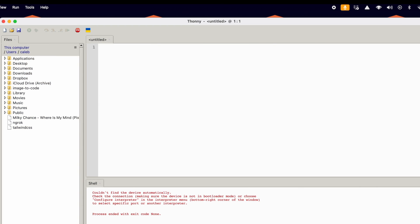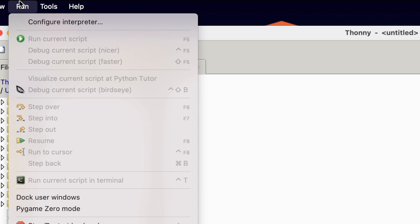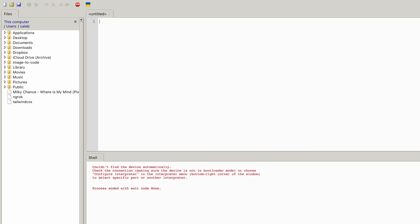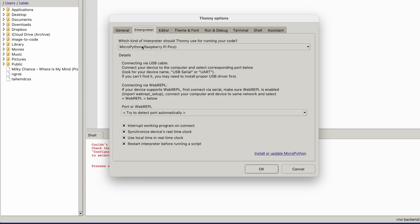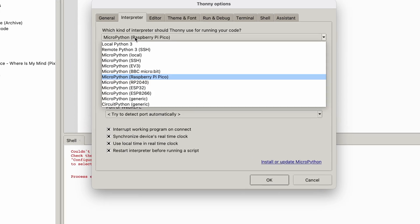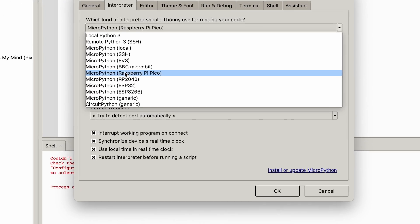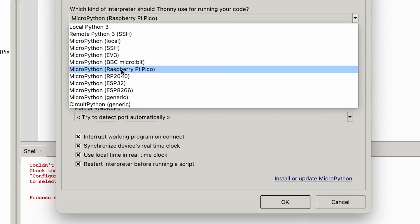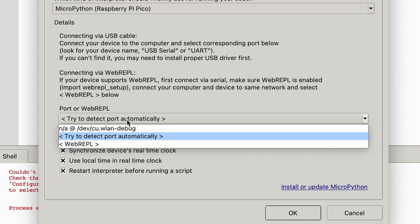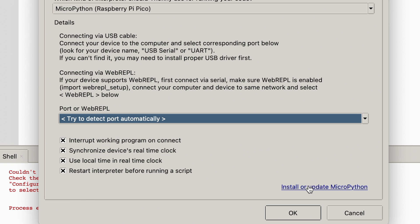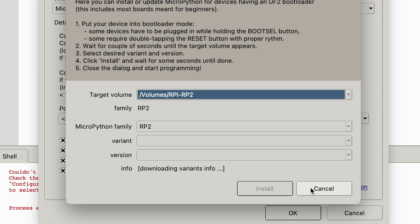First thing I'm going to do is I'm going to go run, configure interpreter and then on this little drop down menu, MicroPython Raspberry Pi Pico. And then I'm going to try to detect port automatically. Then install or update MicroPython.